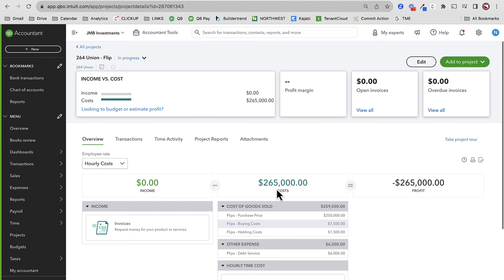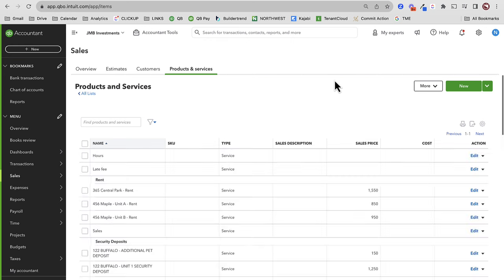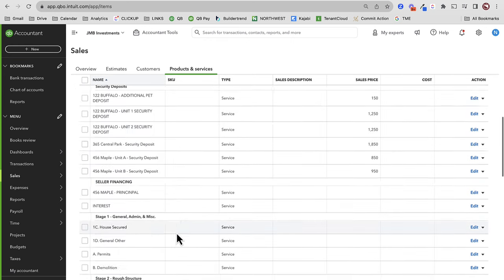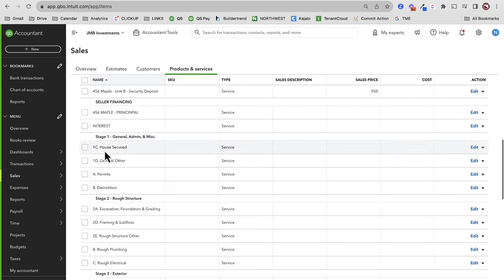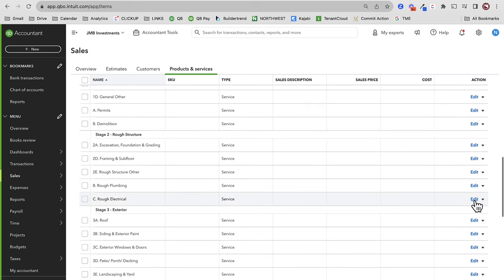This is what we as flippers are kind of used to — when we incur expenses, we put them on our P&L. Now we're going to incur more expenses as we move through this project. We're going to spend money on rehab. When we spend money on rehab, I'm going to encourage you to utilize products and services.